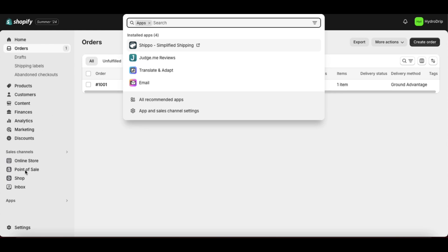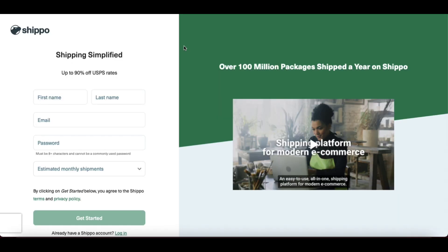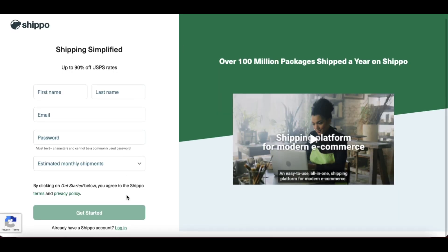So this is my first order and I'm going to show you how to access Shippo. You'll go down to apps and then if you've already installed it, it should just pop up right here where you can then go and log in.